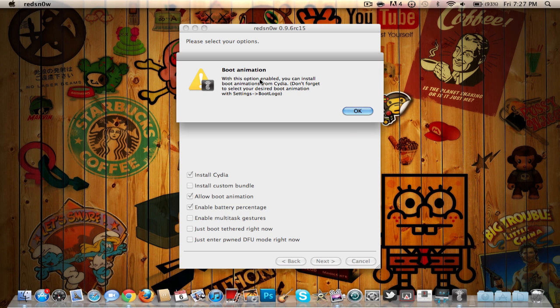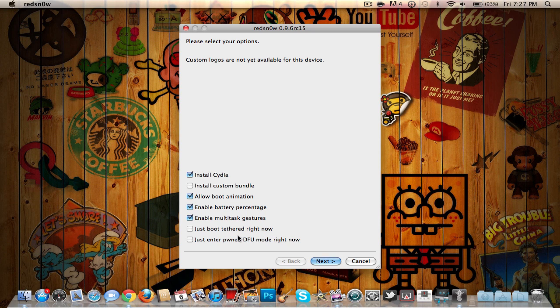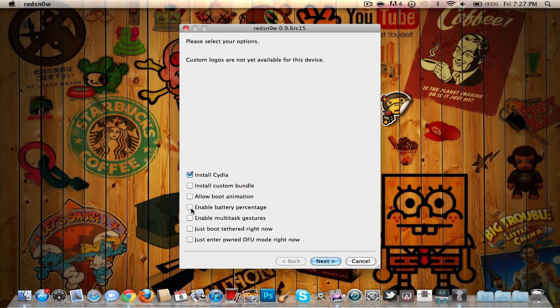You can check a couple other things like 'Allow boot animation' - it will tell you information how to enable this - and 'Enable multitasking gestures.' I wouldn't suggest checking anything else as it could mess up your jailbreak. You can check these options, but I'm only checking 'Install Cydia' for a clean jailbreak. Once you have that checked...